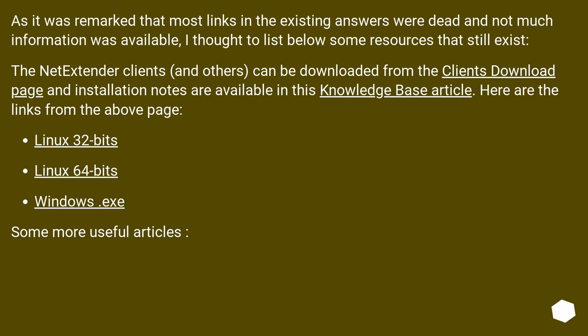Here are the links from the above page: Linux 32 bits, Linux 64 bits, Windows EXE. Some more useful articles.